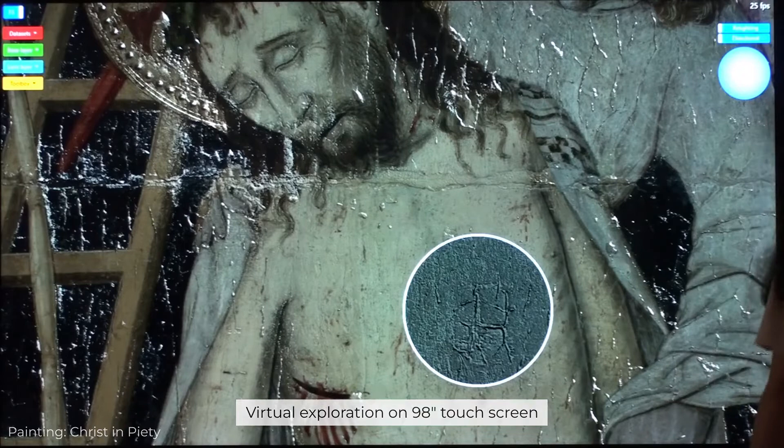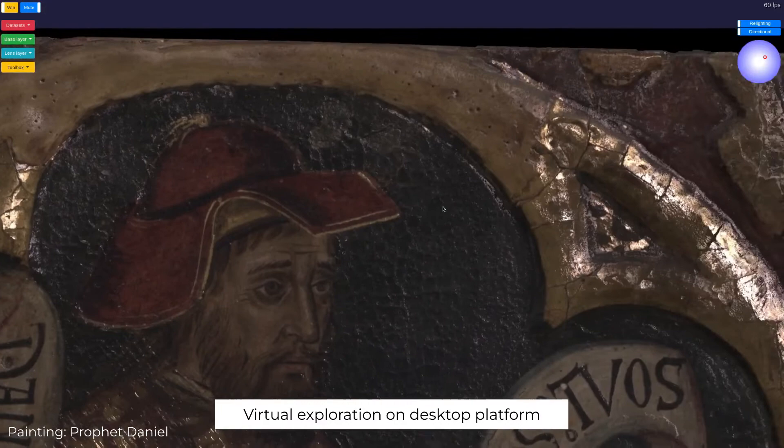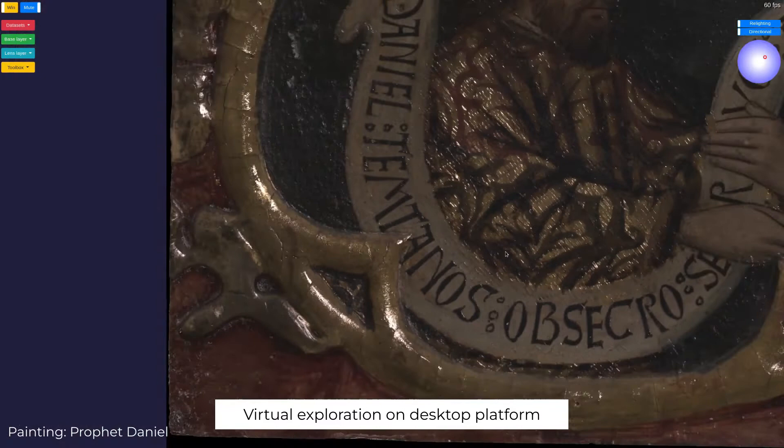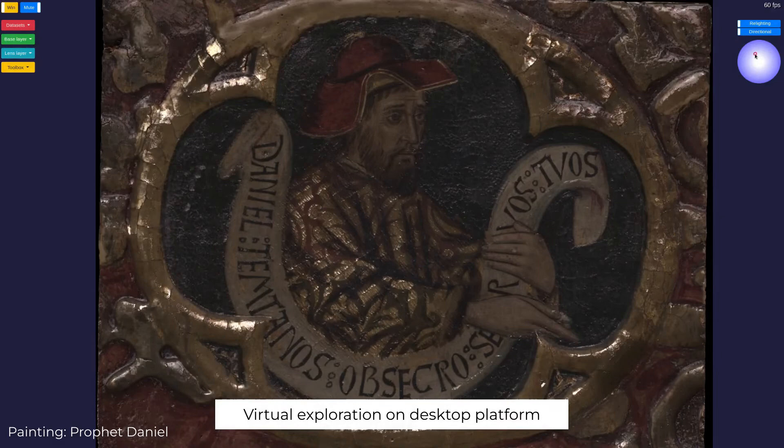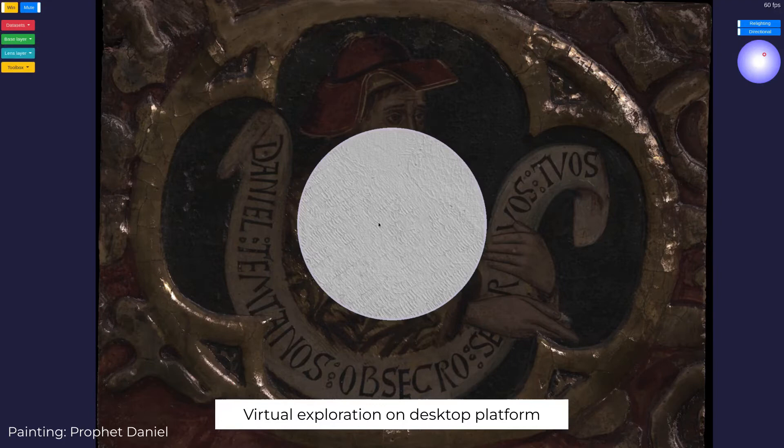We now illustrate the behavior of the system on the second painting. Multi-scale exploration with relighting enhances surface details for in-depth inspection of the model, which is otherwise not possible with the naked eye. The lens can also be used in exploration while adjusting the relighting to exaggerate the surface details and features from various angles.